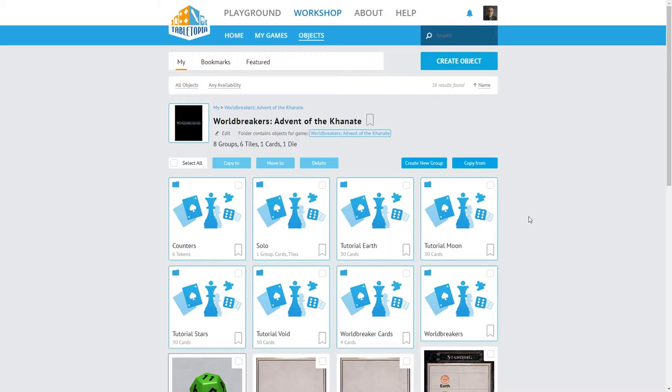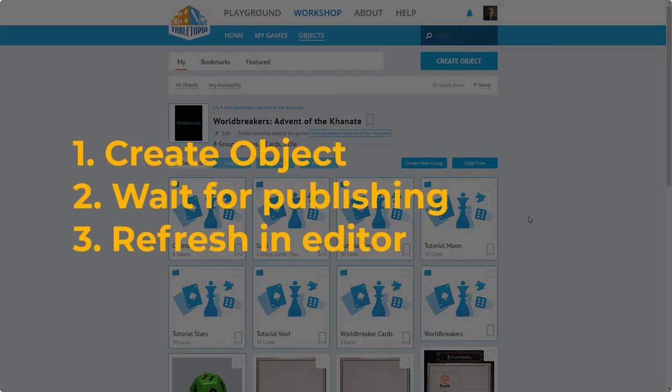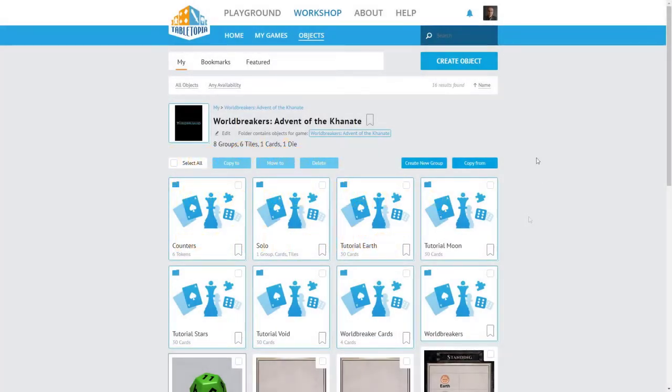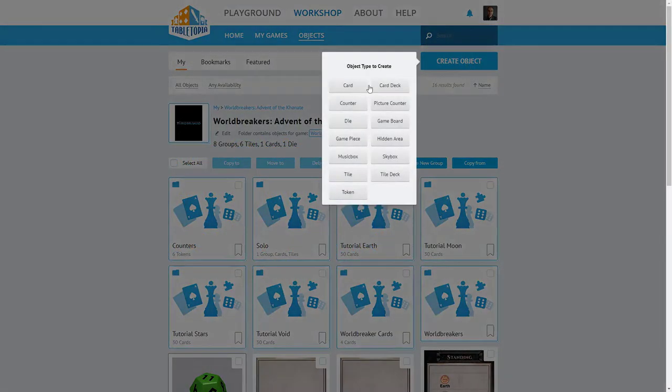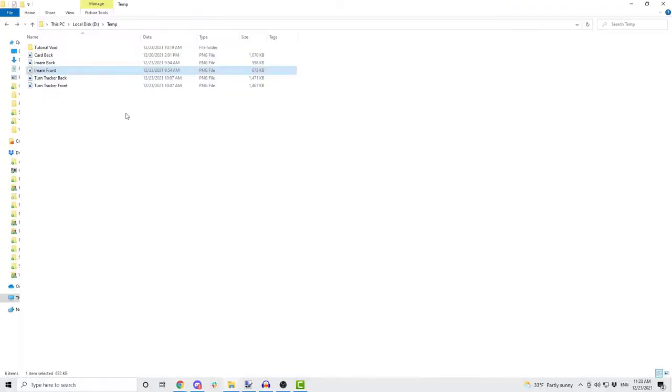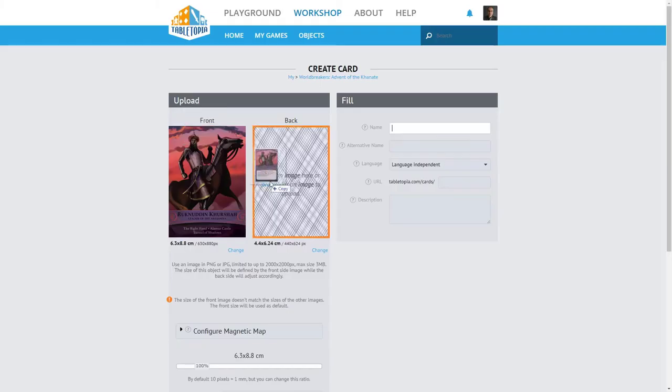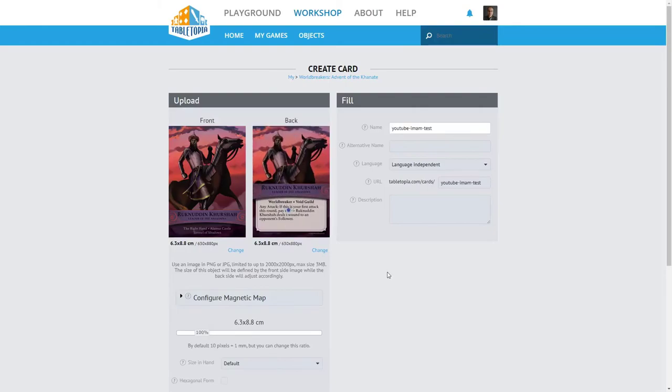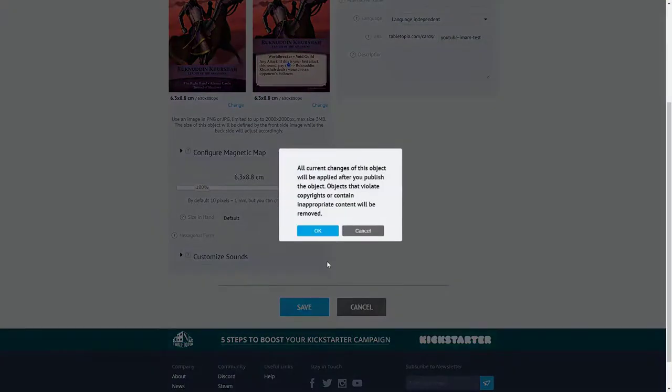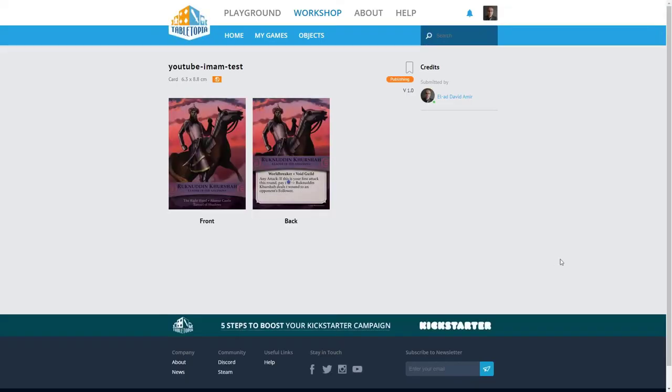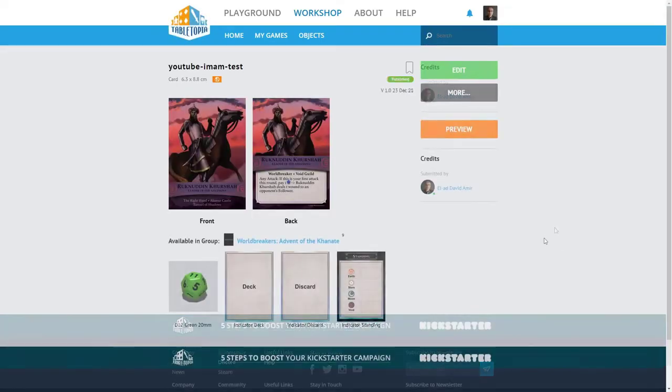When you create a new object, it goes through a publishing process that takes a few seconds. Then, in the Setup editor, you can refresh the objects gallery to see it. Let's create a new Ruknadin Kurshach card. I will click on Create Object, choose Card, drag and drop the art, and click Save.